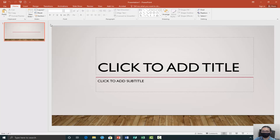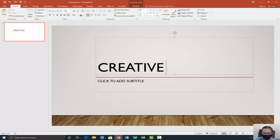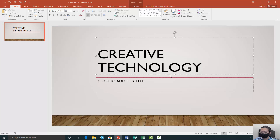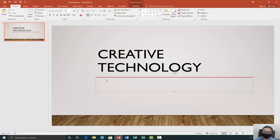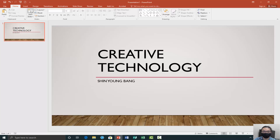So the first thing they're going to show you is this default slide, which will be your title slide. Here you just put the title. I'm going to put in this because I'm going to be doing mine on the creative technologies that we have at the Morgan Library. And then the one underneath is your subtitle, but typically people put their name here. And after doing that, you do a new slide.